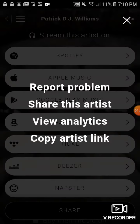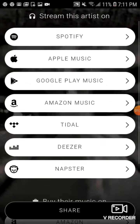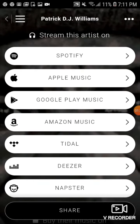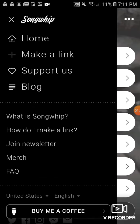One feature I like is 'View Artists', which takes you to that artist's main page. Sometimes if you're an artist, you may want to share your artist's link versus sharing an individual song. That's pretty interesting.